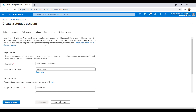You will find the same pattern in almost all resource types. While creating resources in Azure portal you require less effort because some values are optional or have default values. Similarly, if you would like to write Terraform code that provides a similar experience — where a property can be specified or left to a default — in those cases I always prefer to use the lookup function.